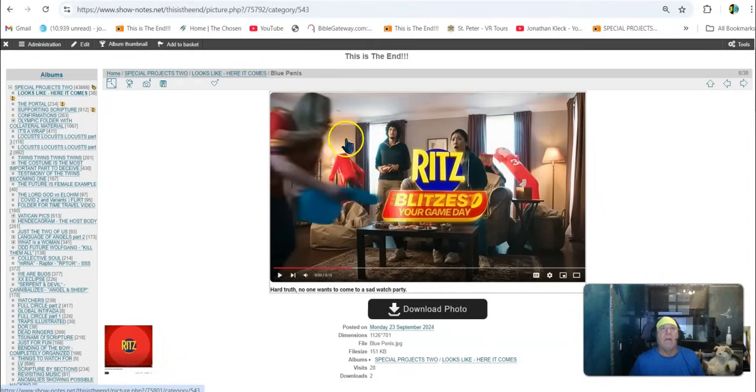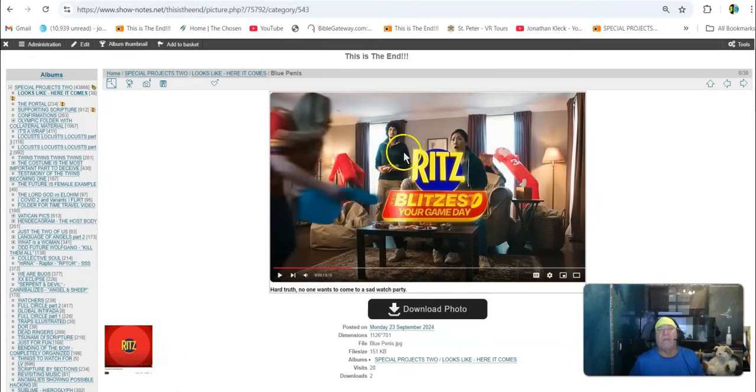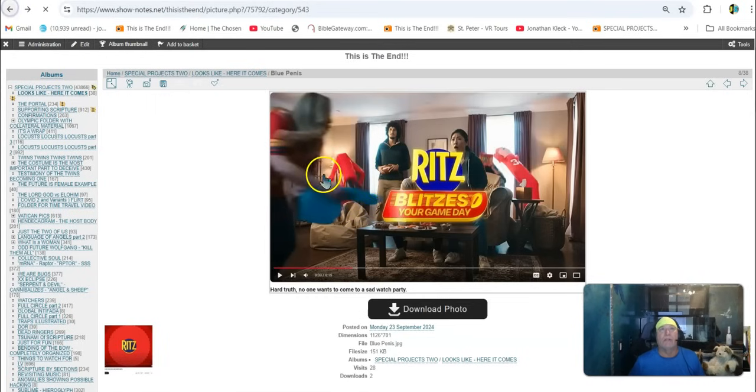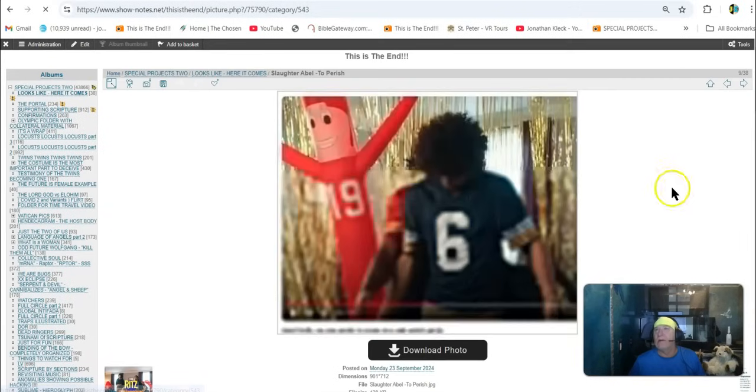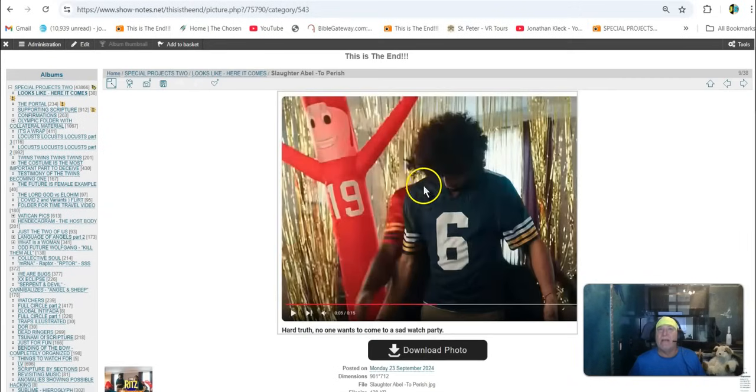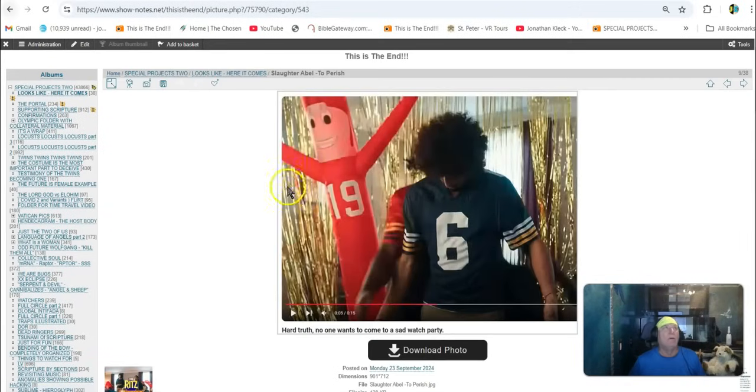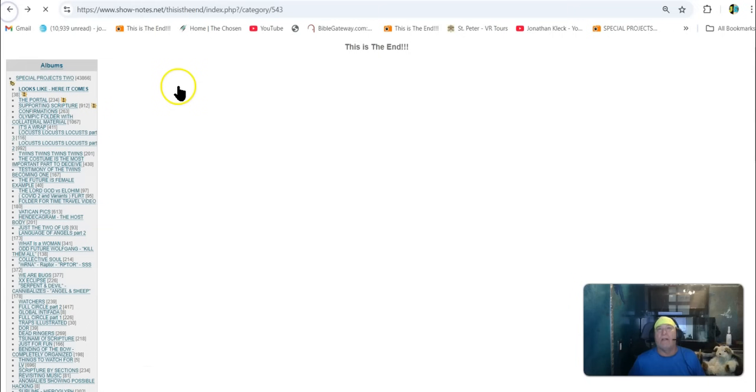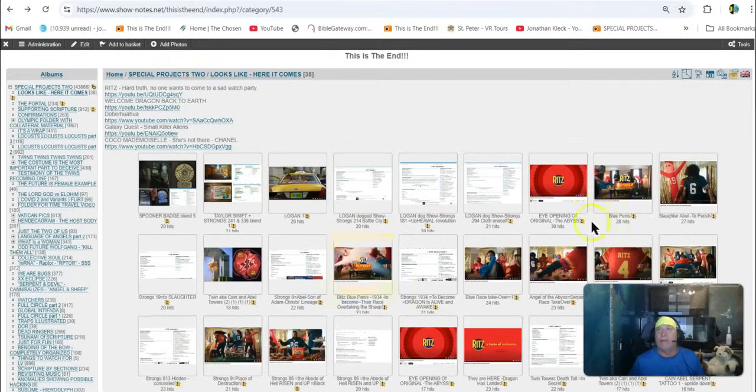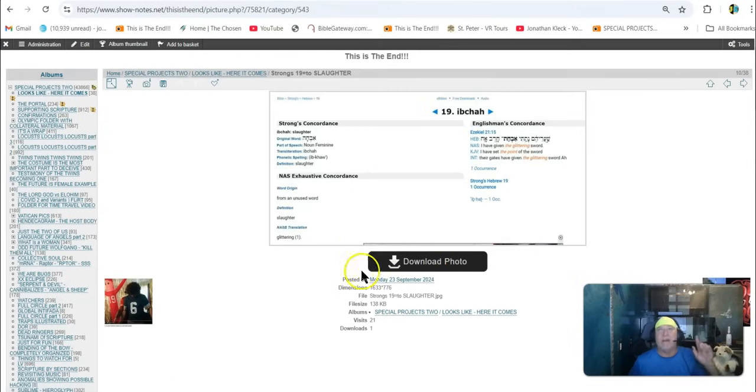Then number 19. This guy's jersey gets ripped off, or his sweater gets ripped off by the guy that runs up to him. Watch. He gets it ripped off. He's number six. Slaughter Abel. So see, the serpent race, it's this serpent race slaughtering the sheep race. It's all in the numerology, guys. They hide it right in front of your face. Watch this.